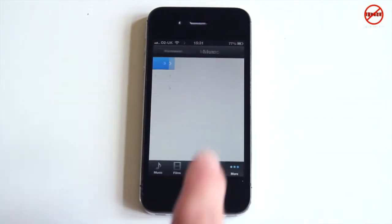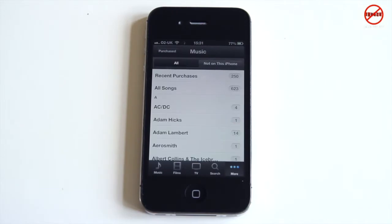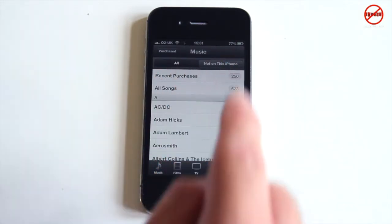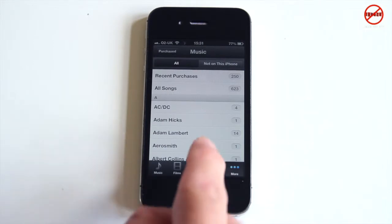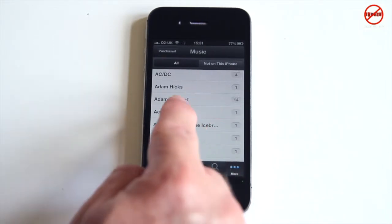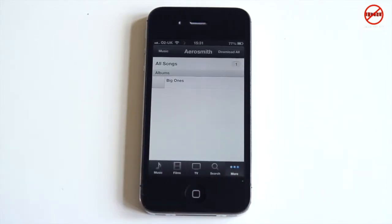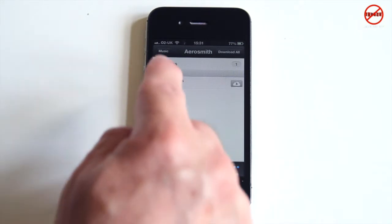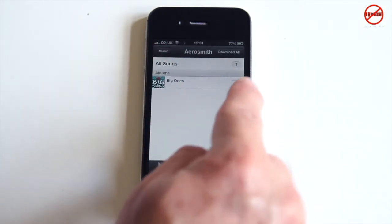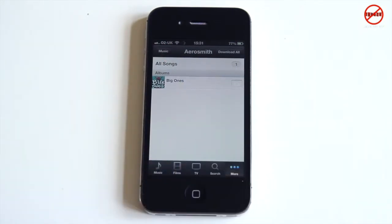Same as before, you've got all of them listed, and you can see those that aren't on this iPhone. You can tap the arrow on one that's not installed and it will start downloading. The App Store on iPhone is a little bit different though.